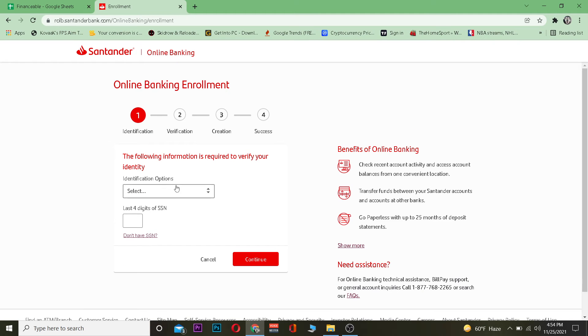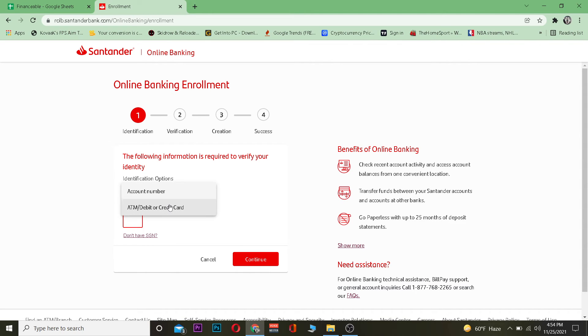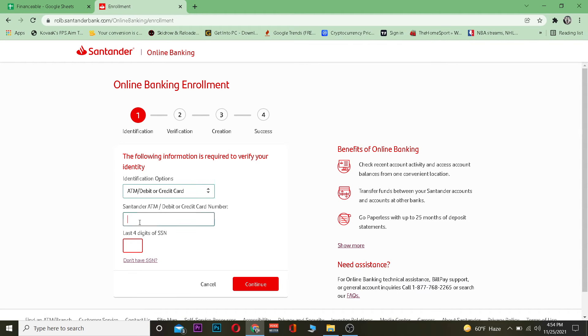Over here it's going to take you through different phases at first it's going to ask you to choose your identification option like your account number or your ATM card number. Now remember to register for its online banking you need to have a regular account on standard bank.